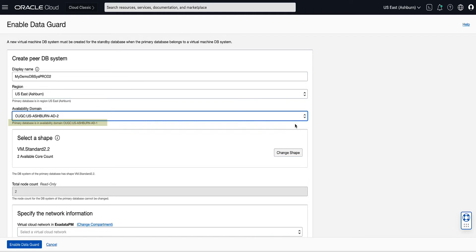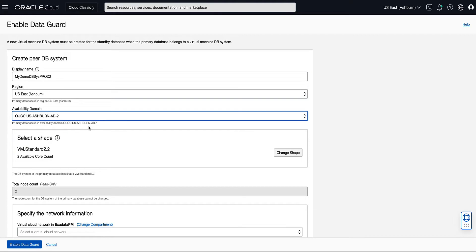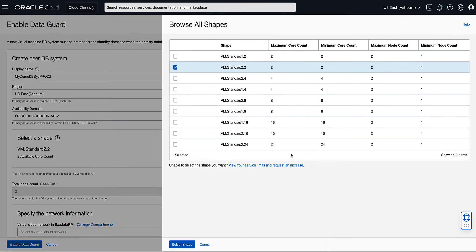Note that the availability domain of the primary database is noted for you on the screen. Under Select a Shape, note that you can select a different shape for your new virtual machine DB system that will contain your standby database. Let's click on Change Shape. Notice that our current configuration is pre-selected. For our demo, we will use the same shape as the primary, which is the default selection. Click Select Shape to return to the EnableDataGuard page.